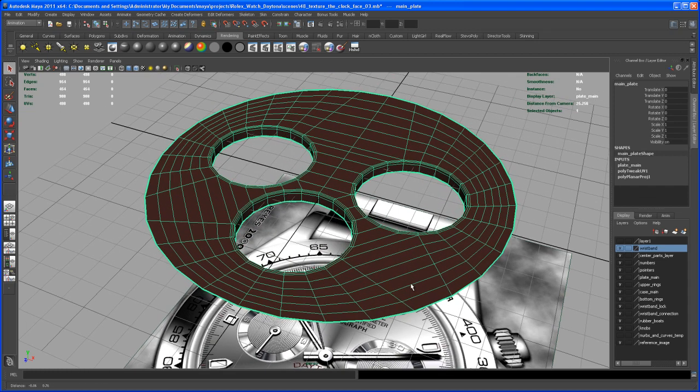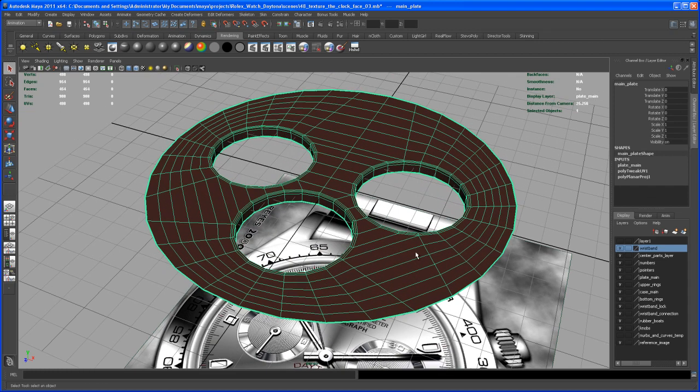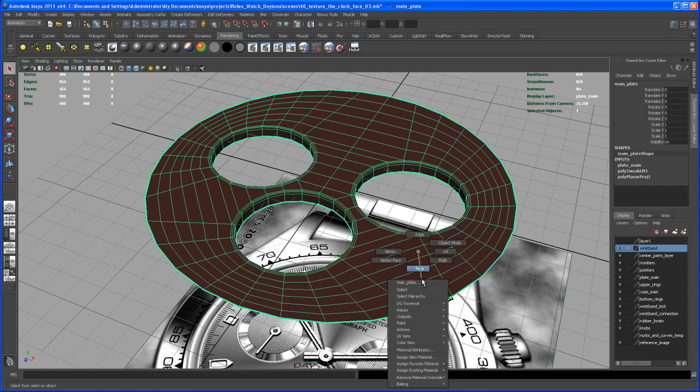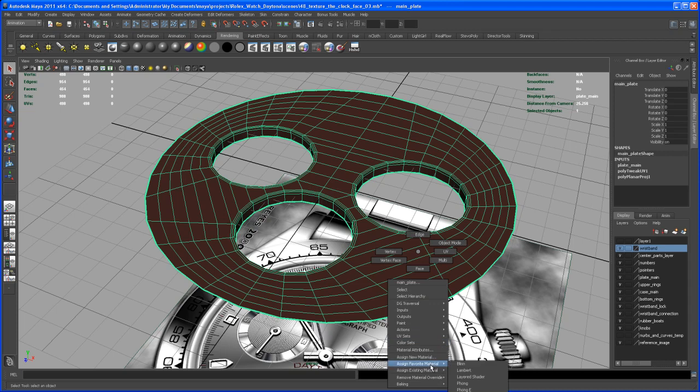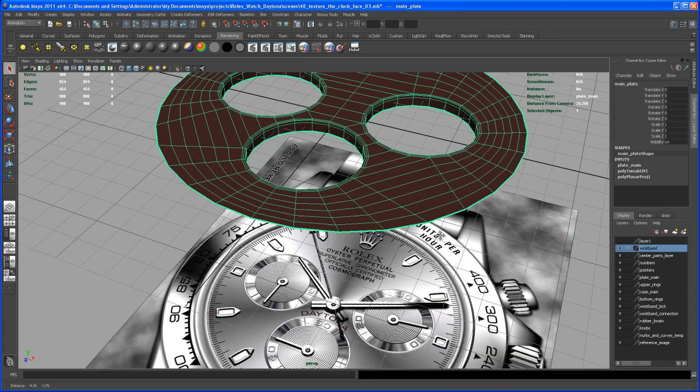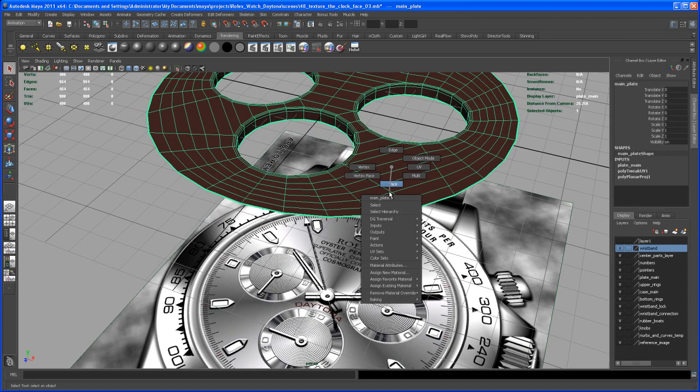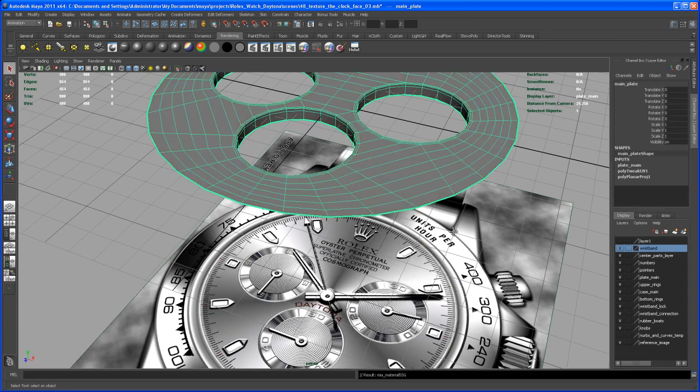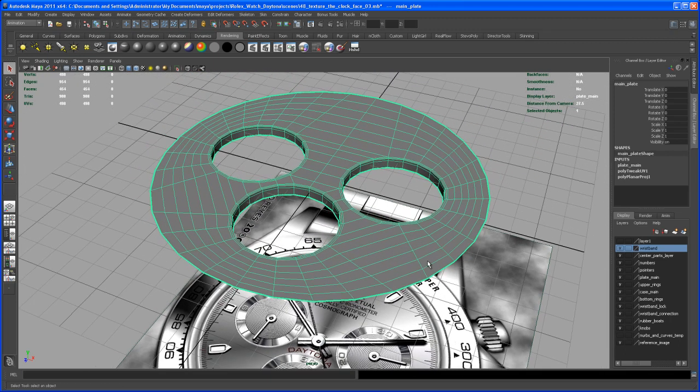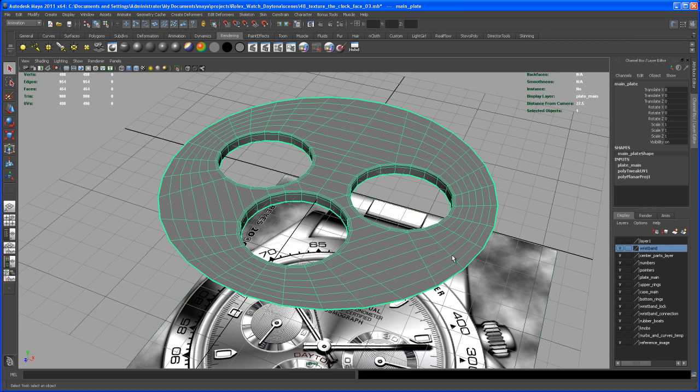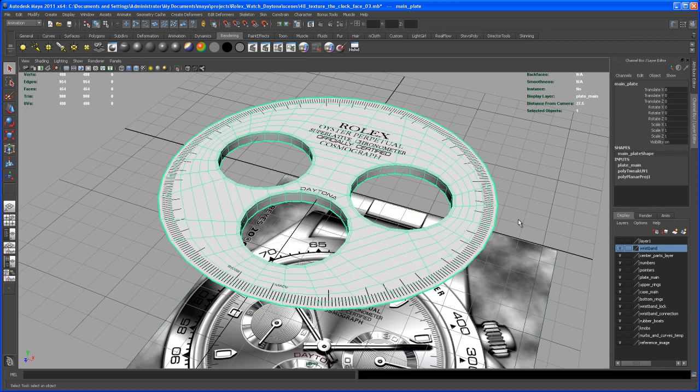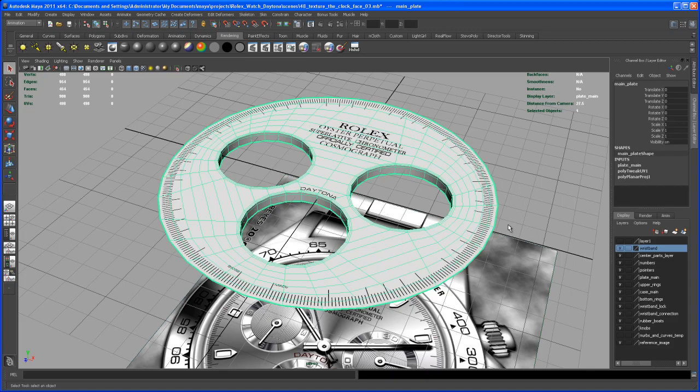With that geometry selected here, right-click and assign existing material. Assign existing material and then say clock face shader. We see nothing here, so hit 6 on your keyboard and that's showing up our texture. Let me hit 3 to go to smooth.